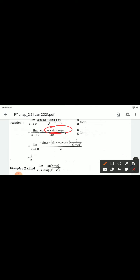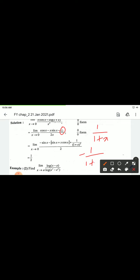Apply L'Hôpital's rule again. Differentiate the numerator: derivative of cos(x) is minus sin(x), using multiplication rule we get minus x·sin(x) plus sin(x)·1, plus derivative of 1/(1+x) which is minus 1/(1+x). With the minus sign this becomes plus 1/(1+x). Denominator: derivative of 2x gives 2.